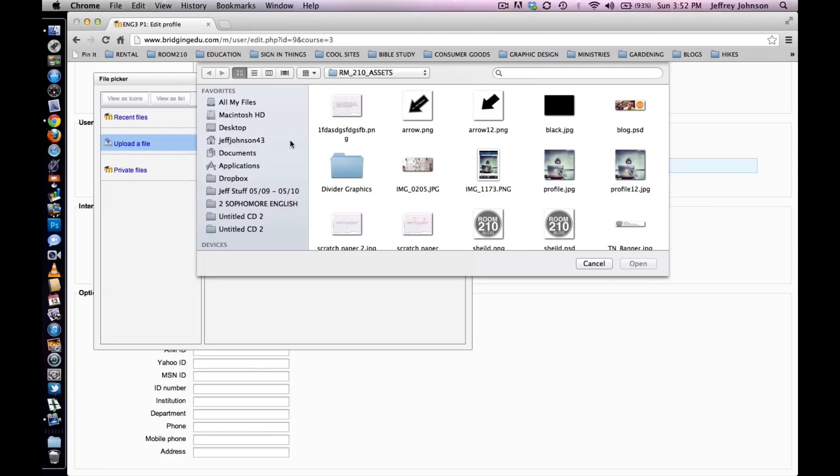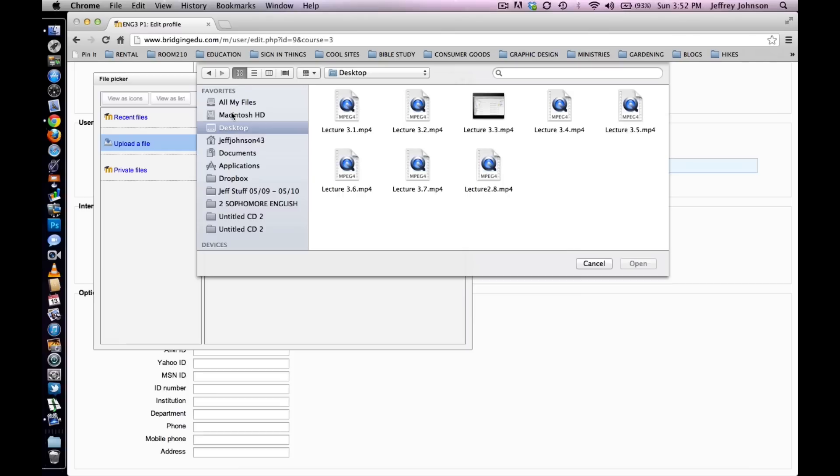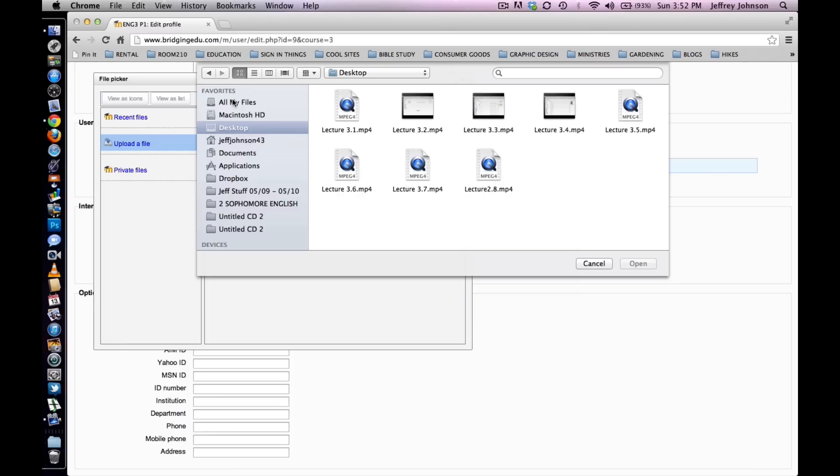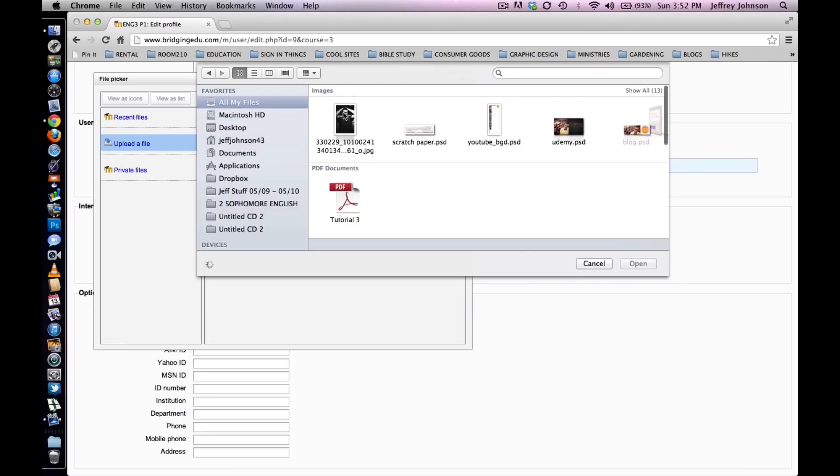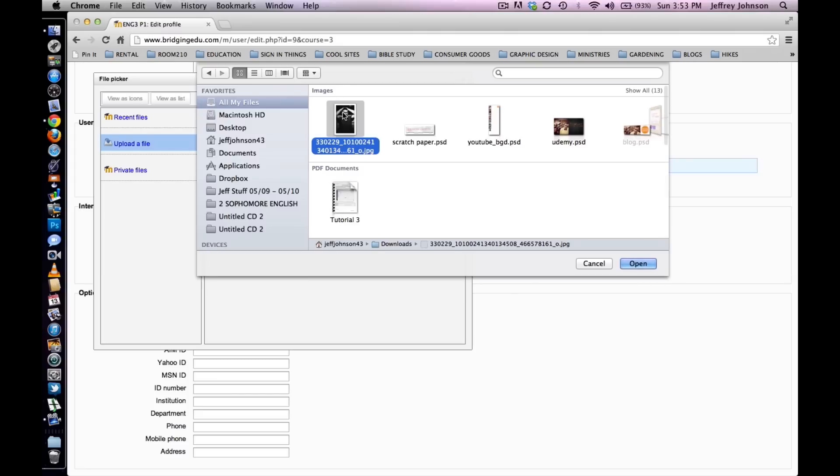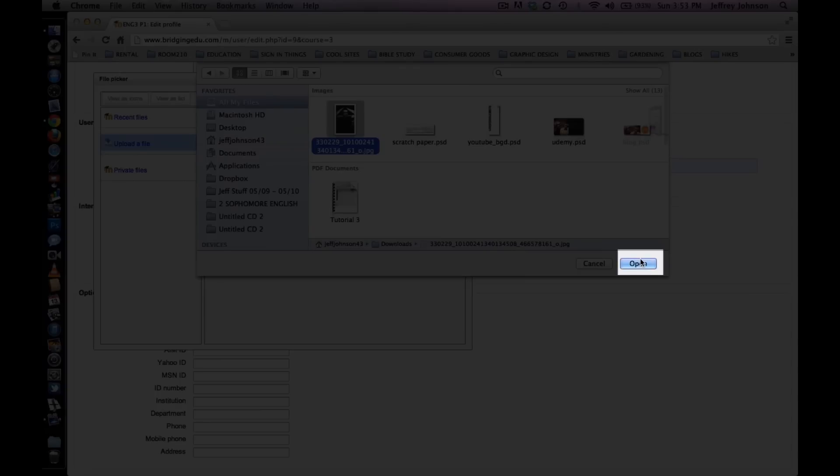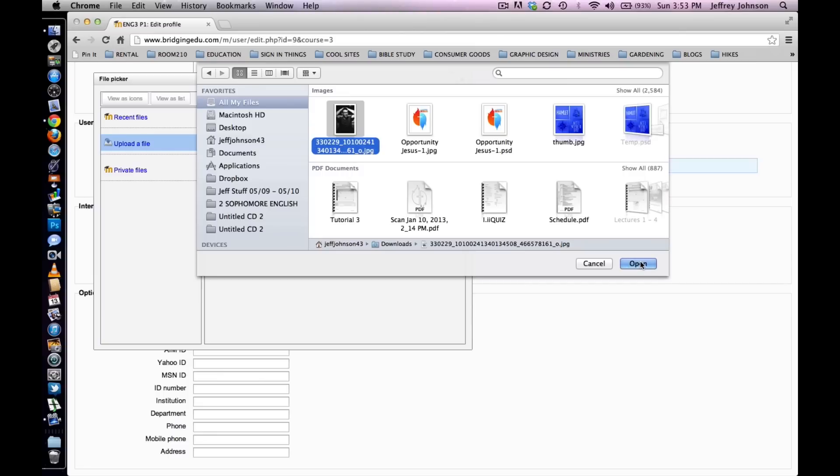You will be prompted to locate a file on your hard drive. So let's go find a file. Once you have found one, select Open if you are using a Mac or OK if you are using a PC.